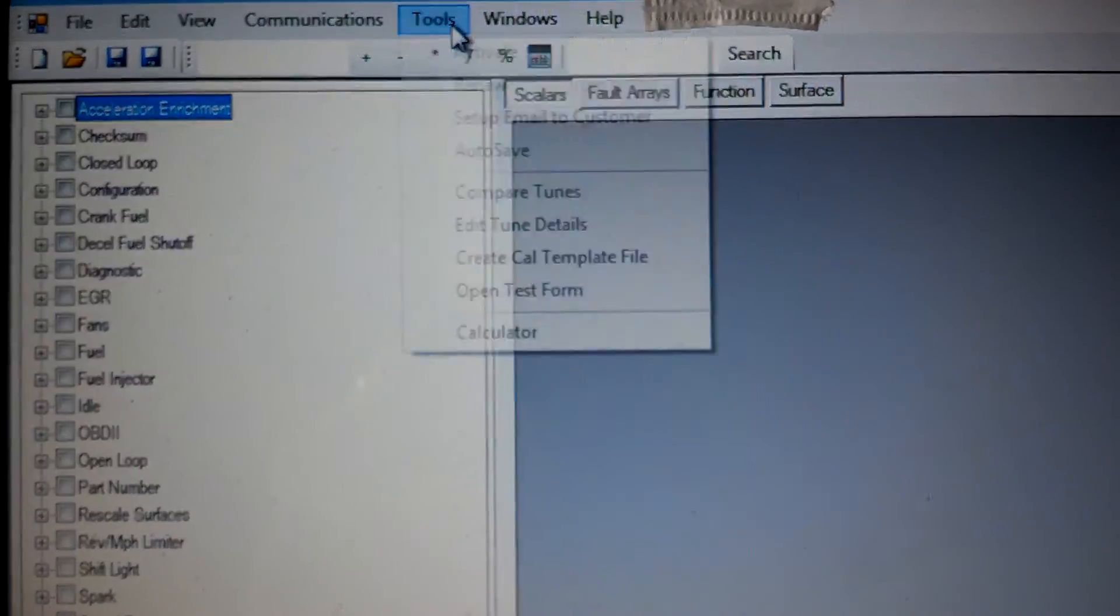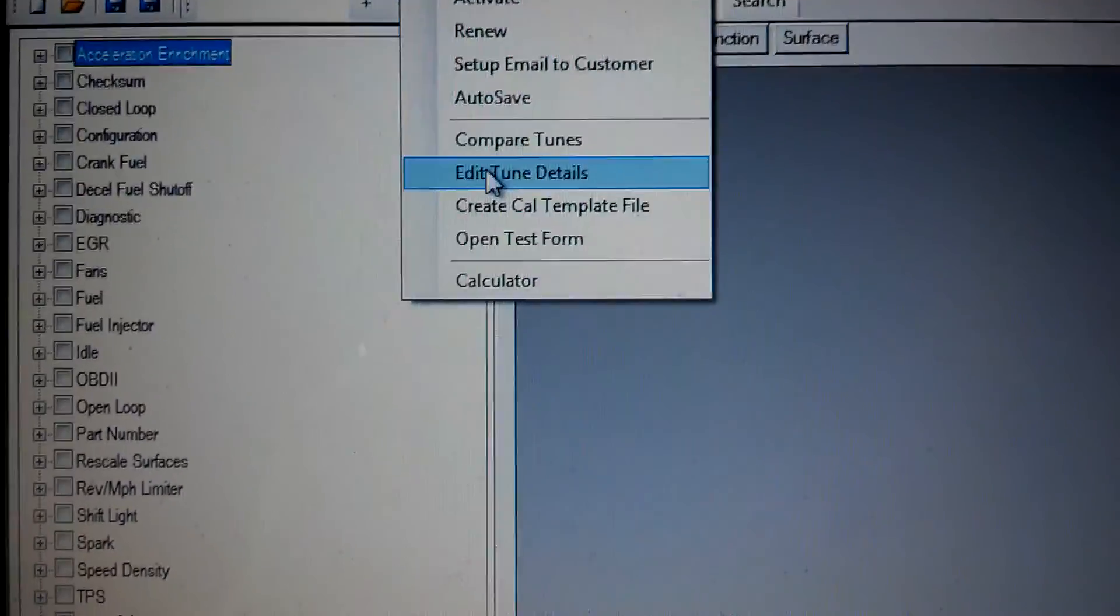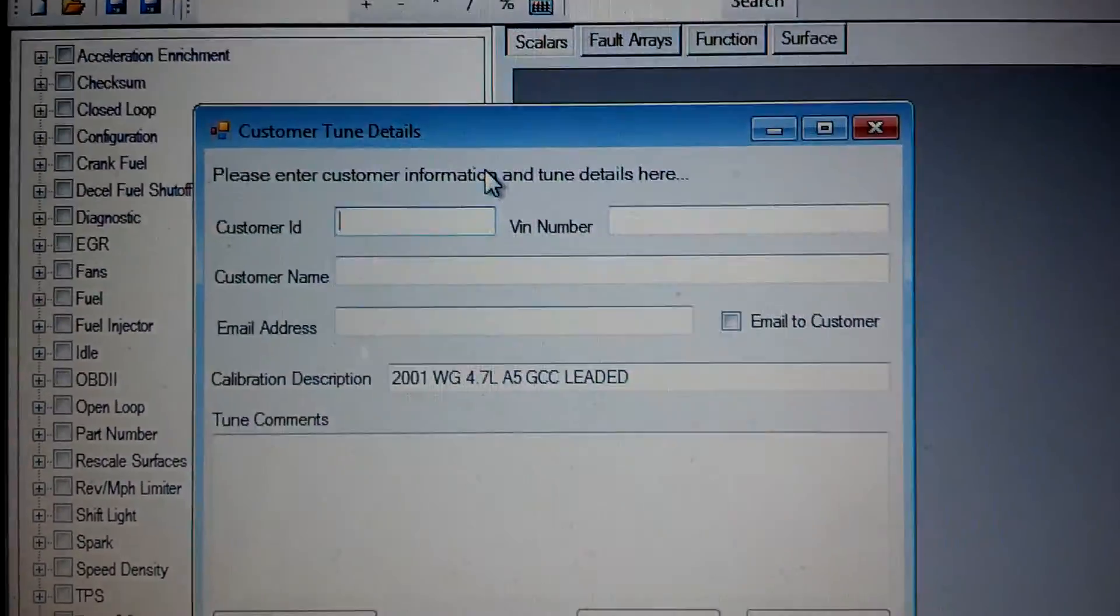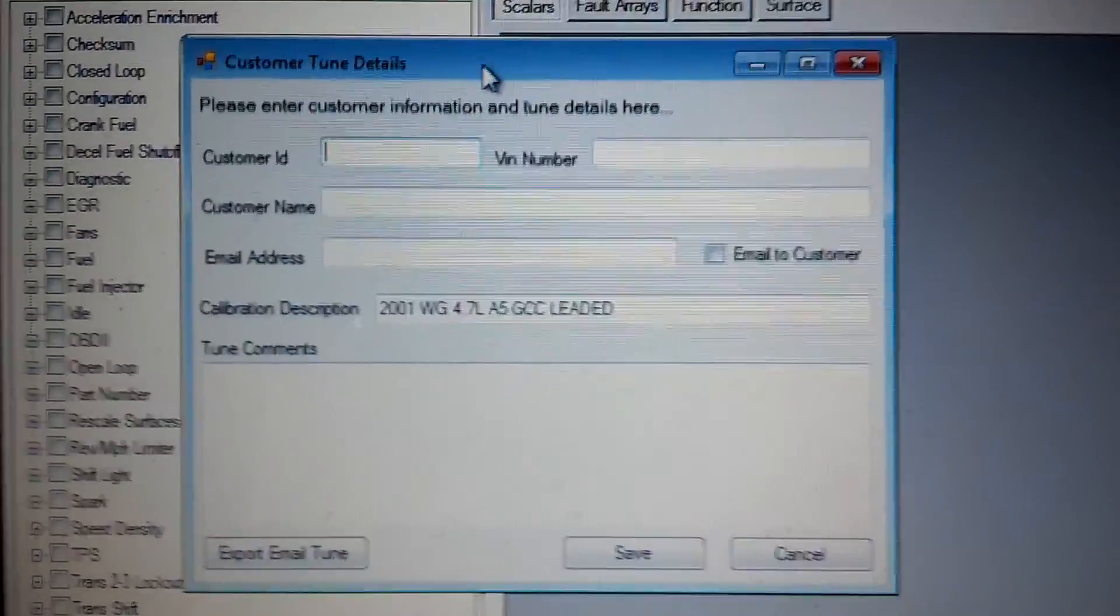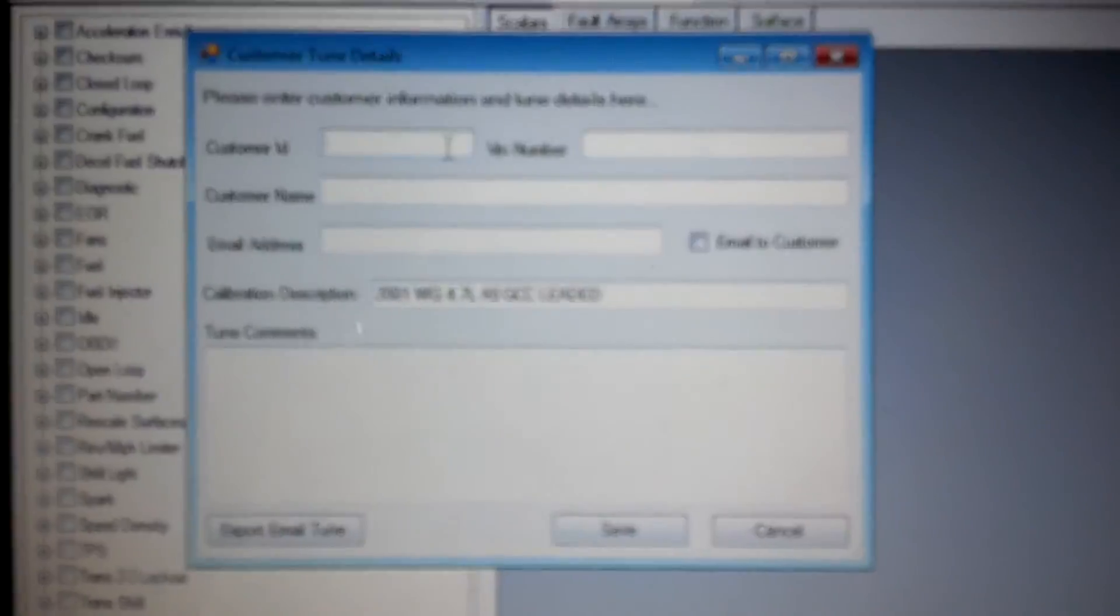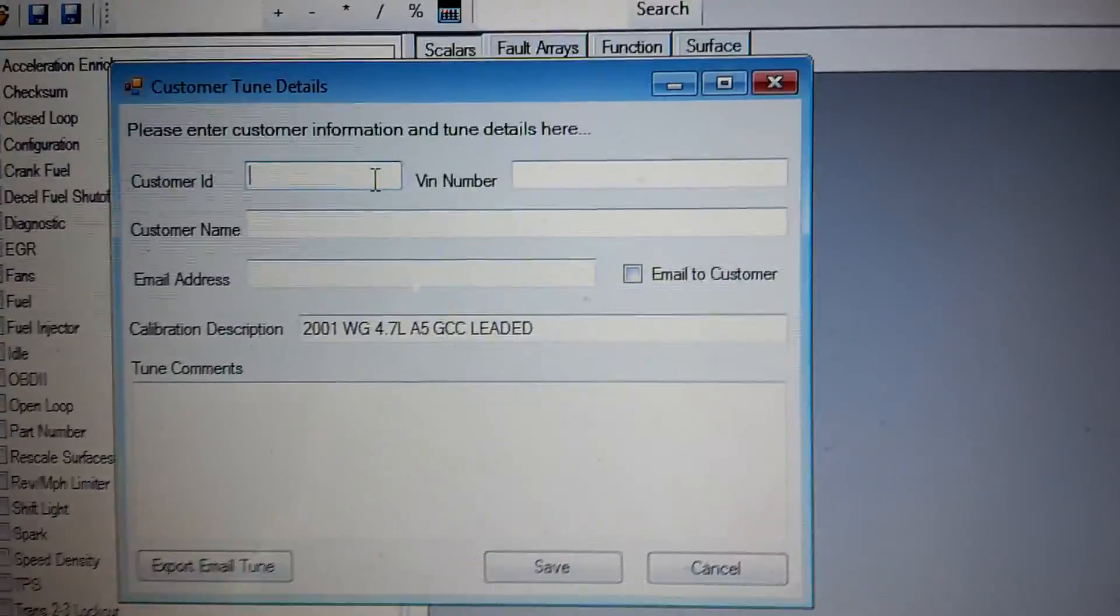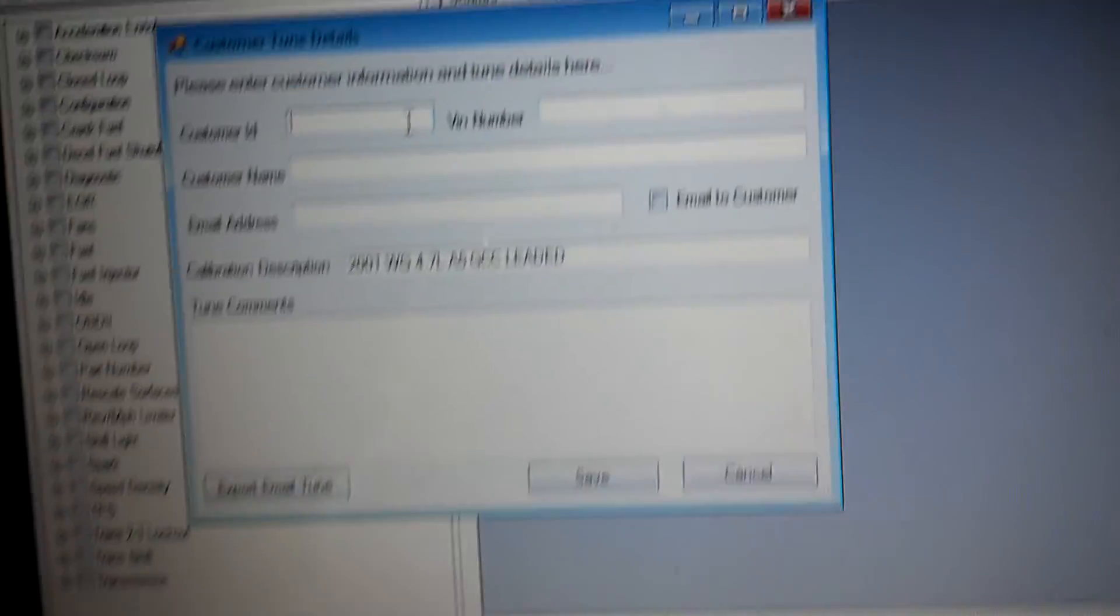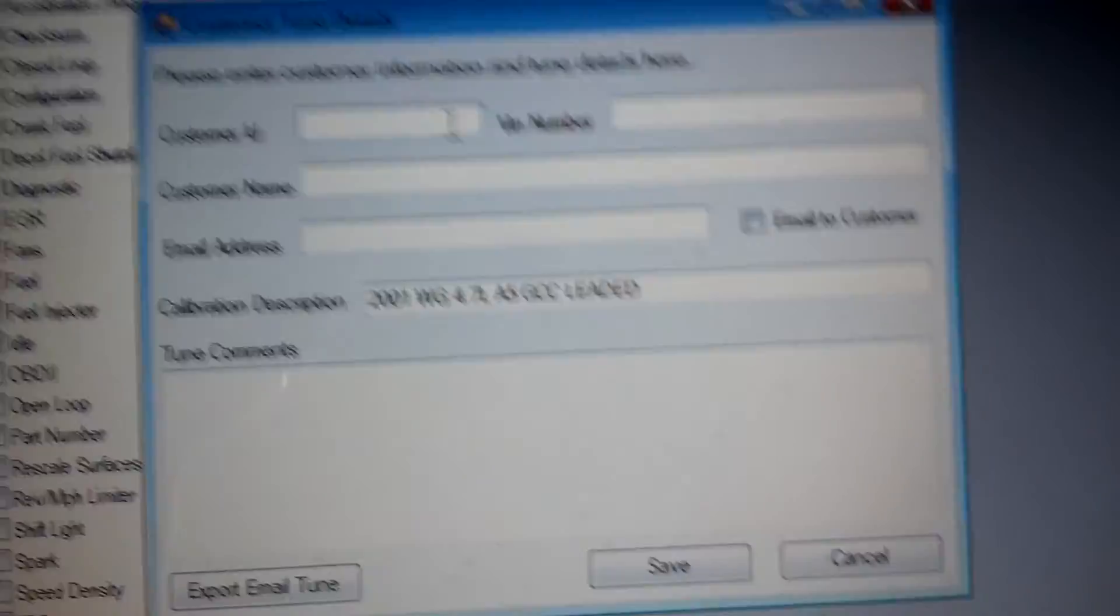And then you can go up. When you save a file out, you're automatically going to go to the customer tune information. So if you end up putting a specific PO with the customer, you can put their information in there.